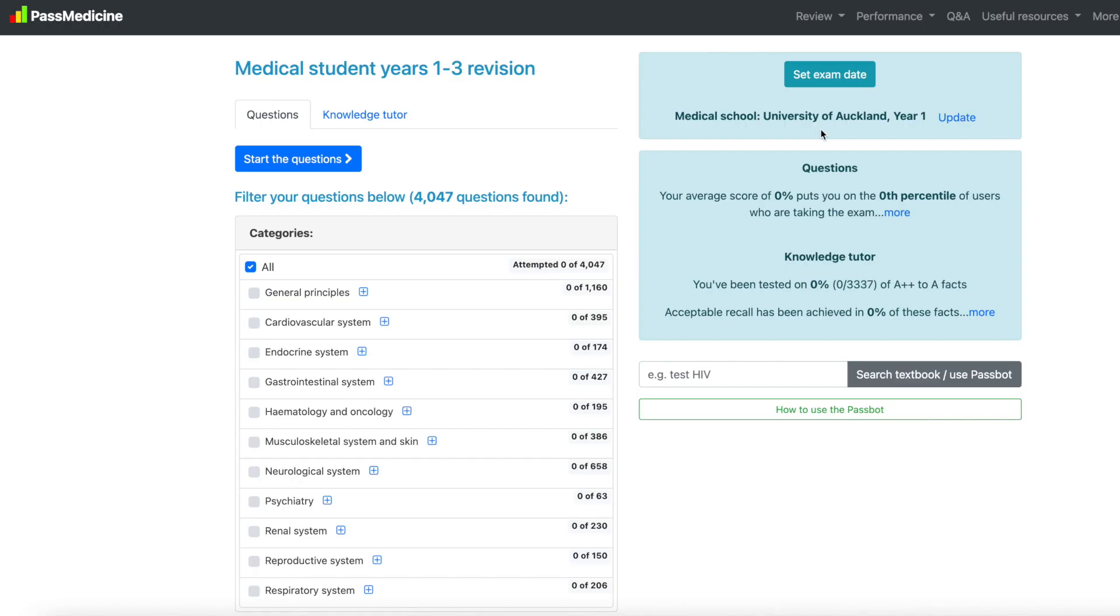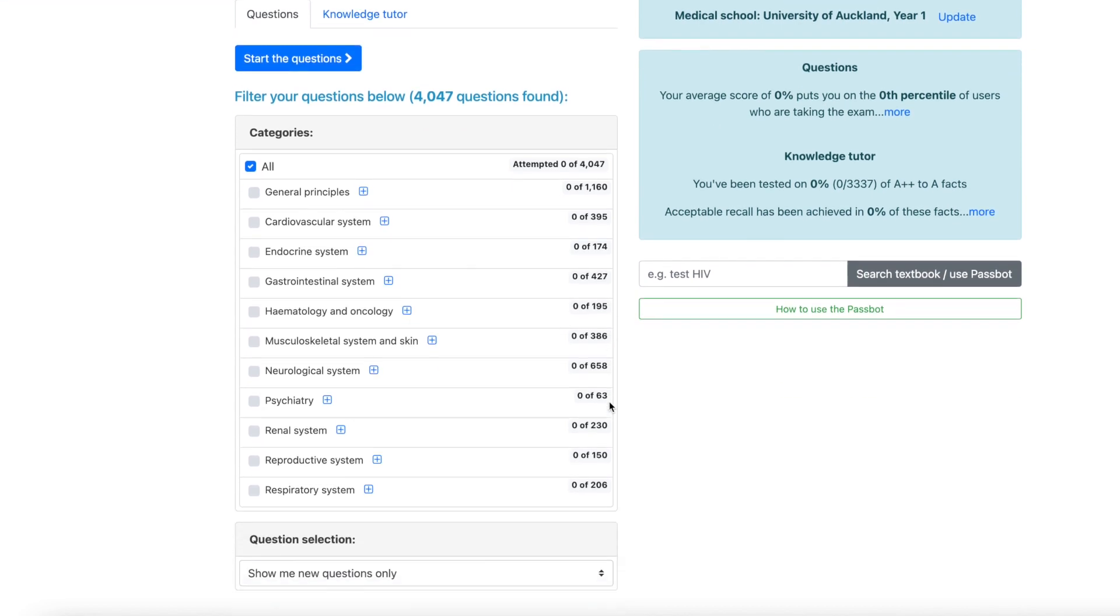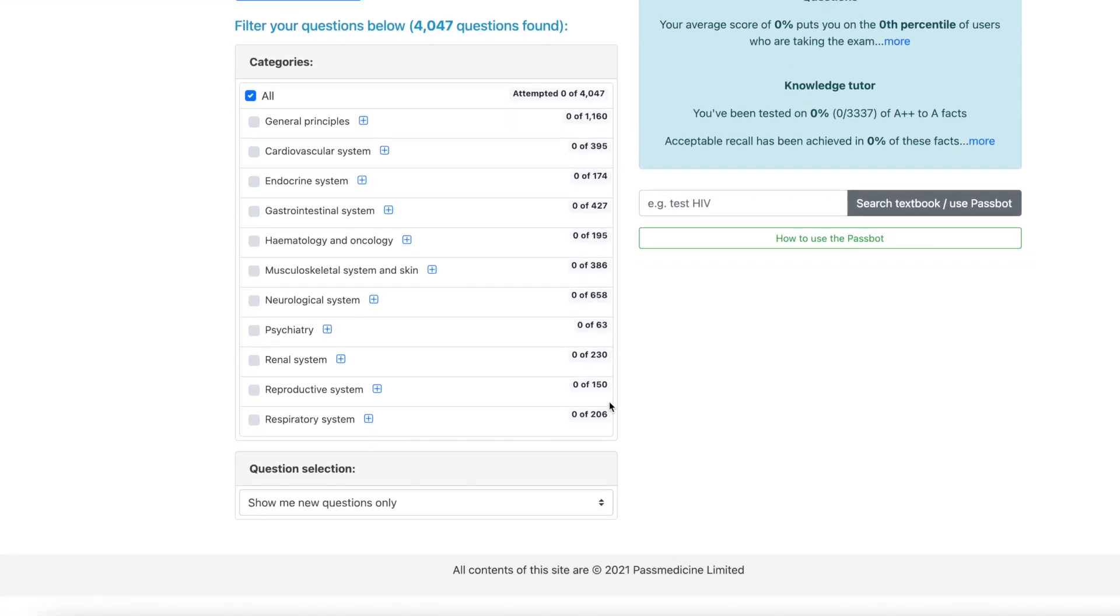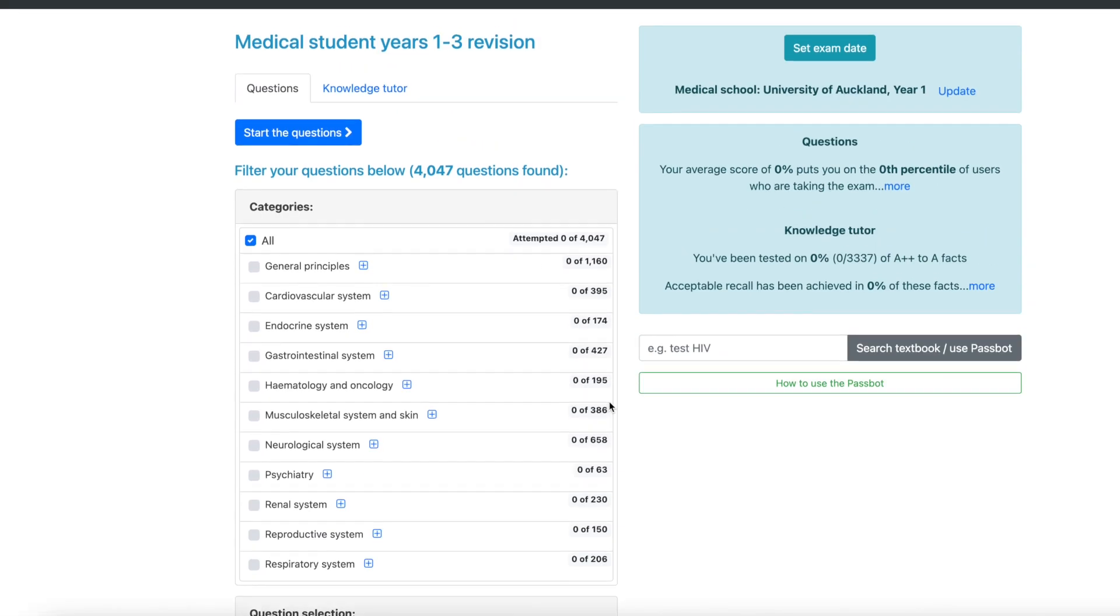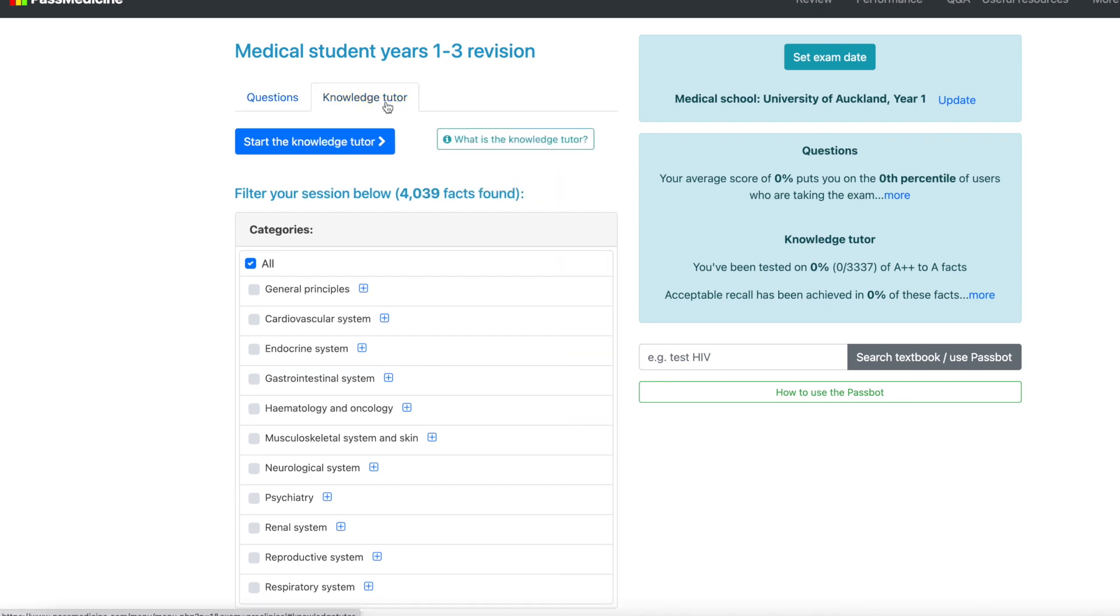Let's get going with some first impressions. So right here we have the free version of PassMedicine for pre-clinical students. So that's medical students years one to three. We have a huge list of question categories that we can select from under questions and we also have this feature called knowledge tutor.